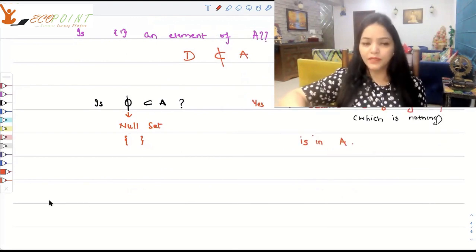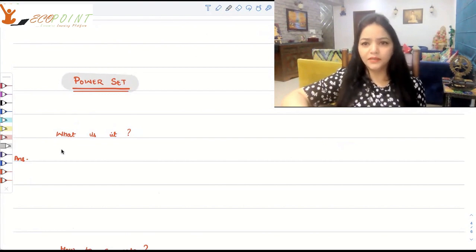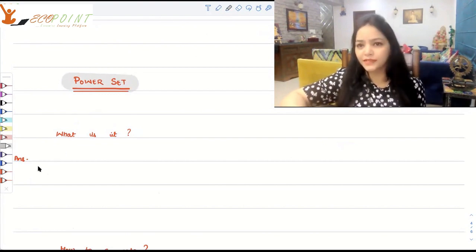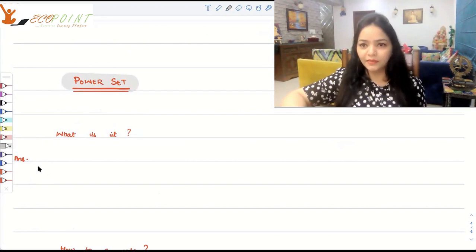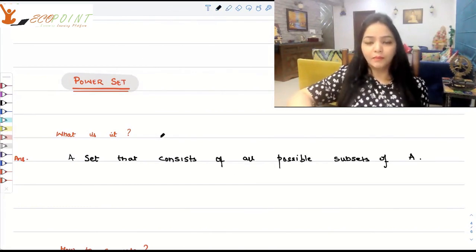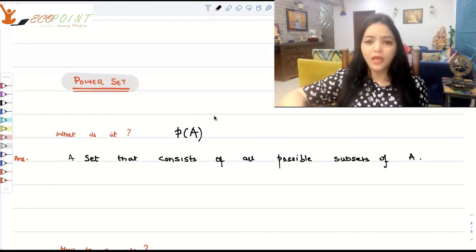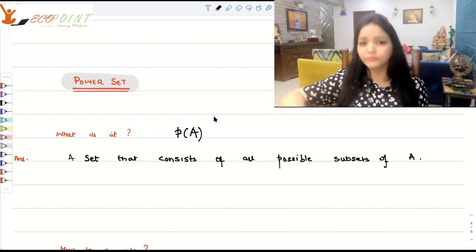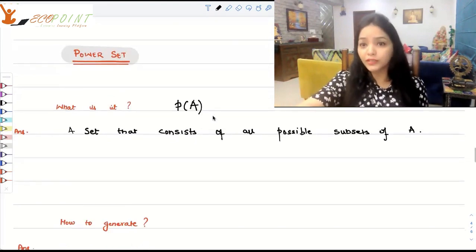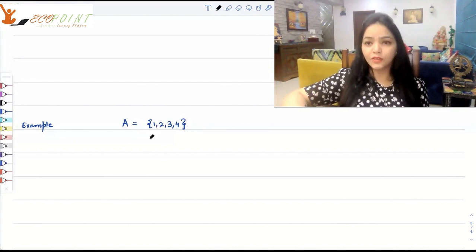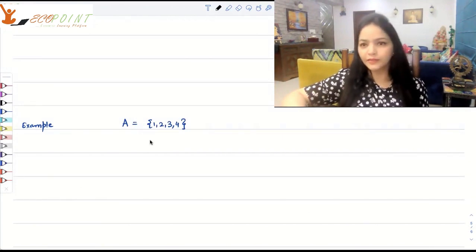Now we will talk about the power set. What is it? The simple answer is: all the subsets that you can create out of a given set — if you collect them as elements and create a set, that is called the power set of that set. We denote it P(A), and it consists of all possible subsets of A. Today we'll learn how to generate this set. Suppose A = {1, 2, 3, 4} — how do we generate the power set of A?